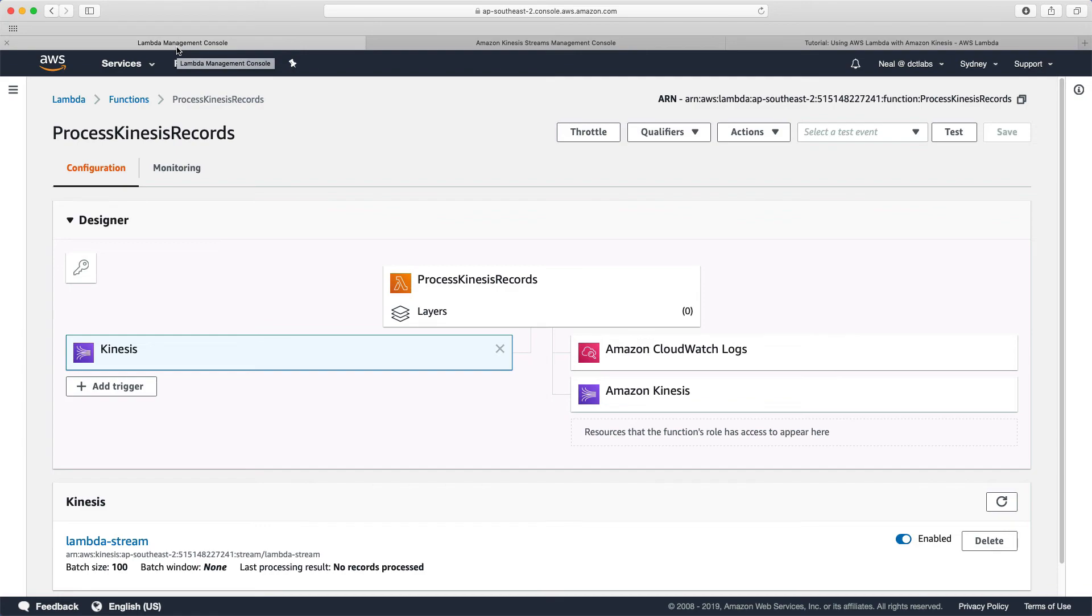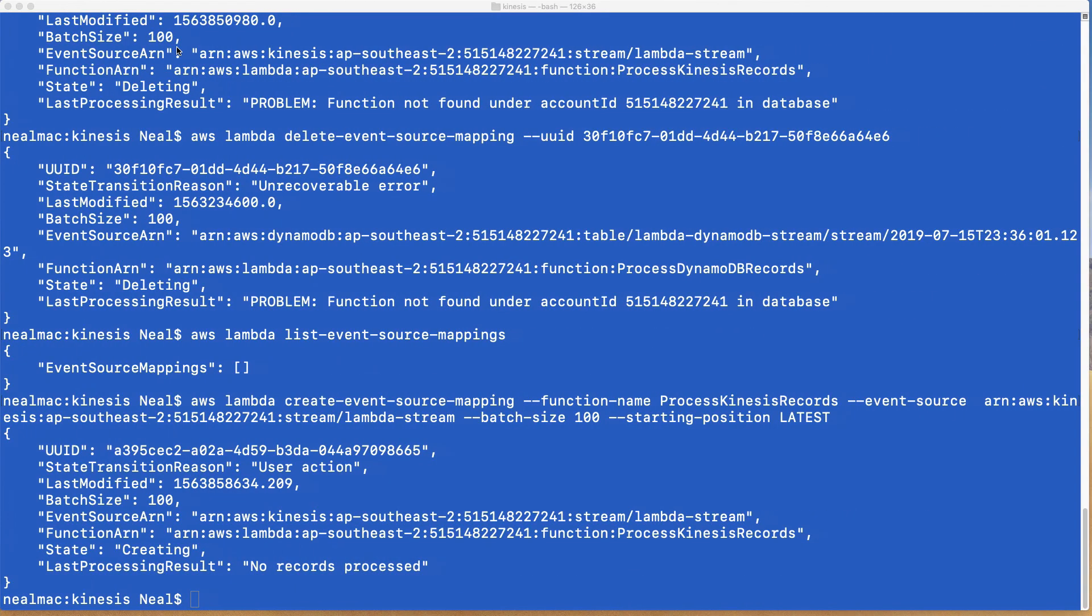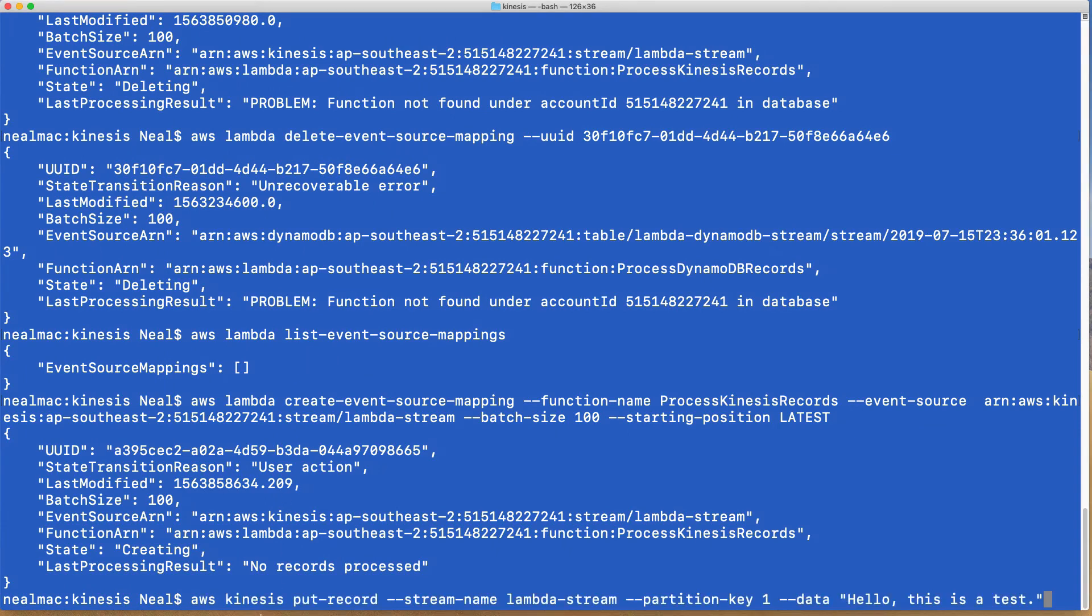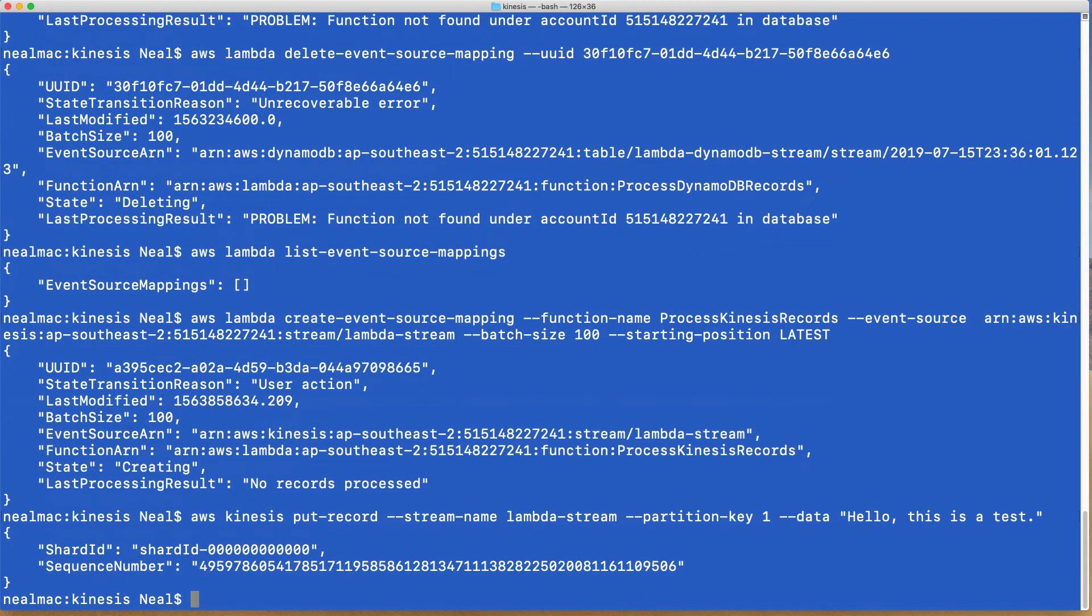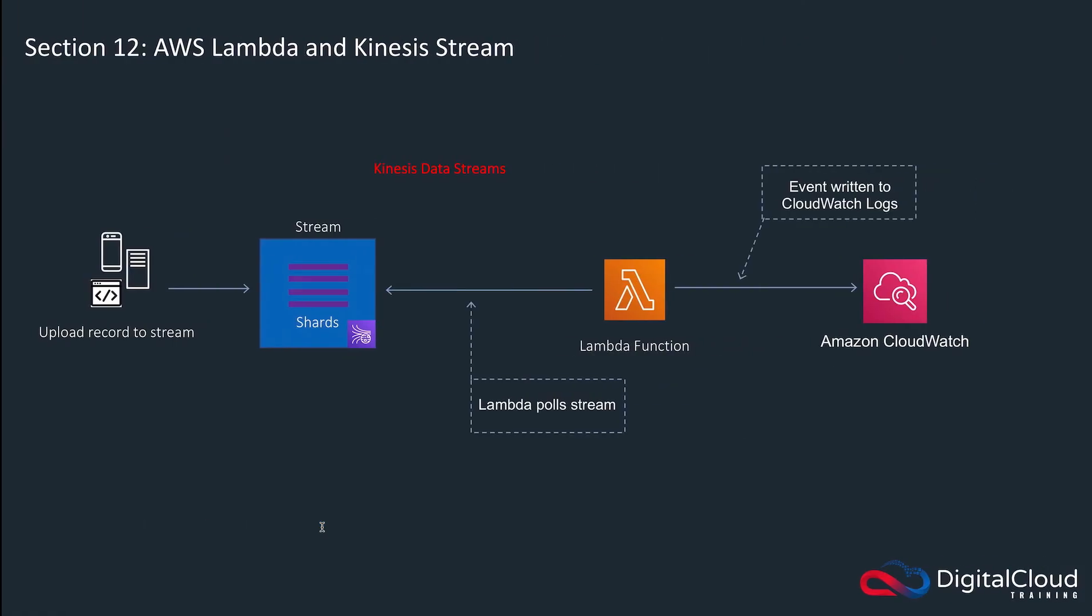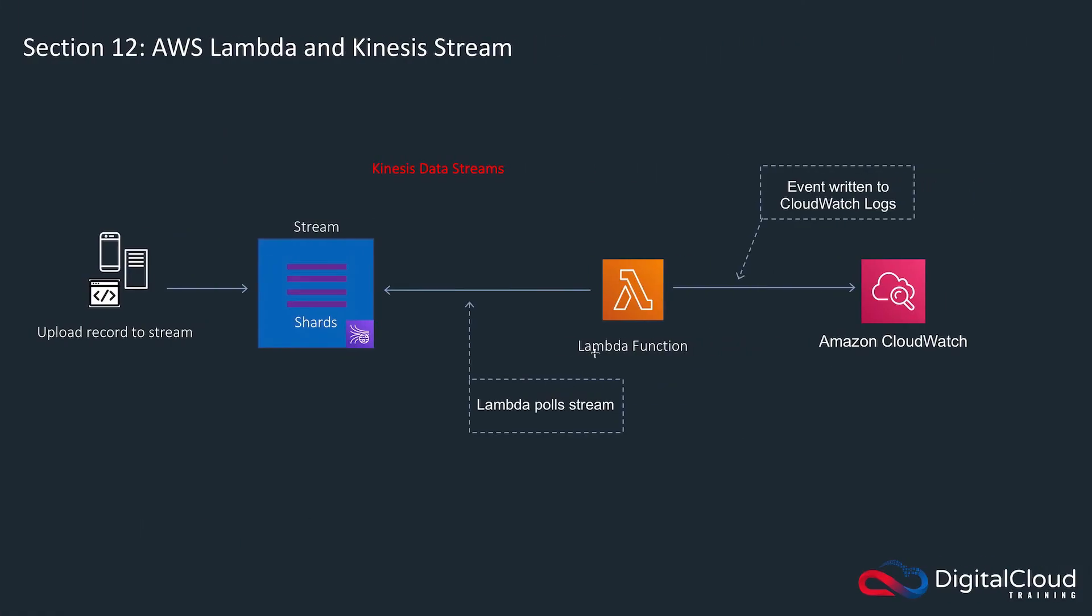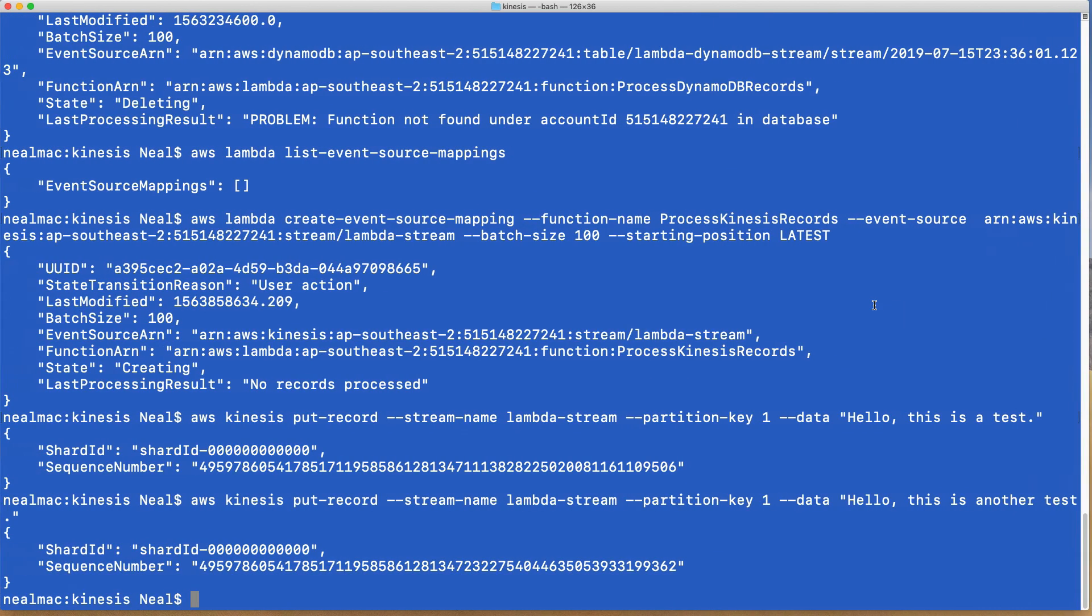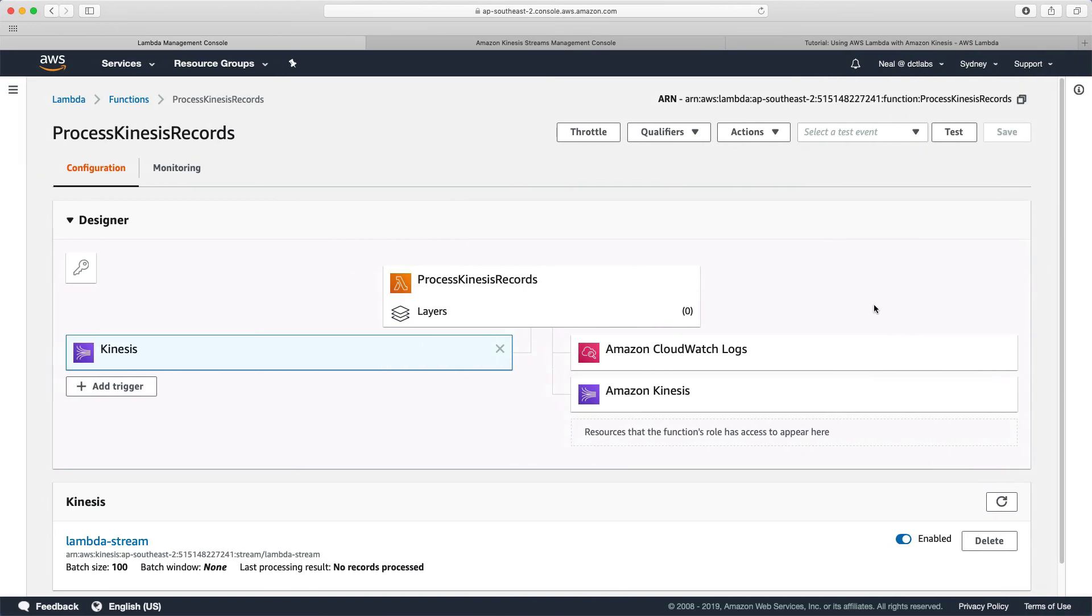Let's head back to the console. What we're going to do now is actually put a record into the stream. I'm going to run this command: aws kinesis put-record, and then I give it the stream name, the partition key, and some data. It just says hello, this is a test. We're going to run that. Then let's just change this to this is another test. We've sent a couple of records into the stream. What should happen now, according to our diagram, is we've uploaded those records, they've gone into the stream, Lambda should have polled the stream and then written an event to CloudWatch logs. Let's head over and have a look in CloudWatch logs.